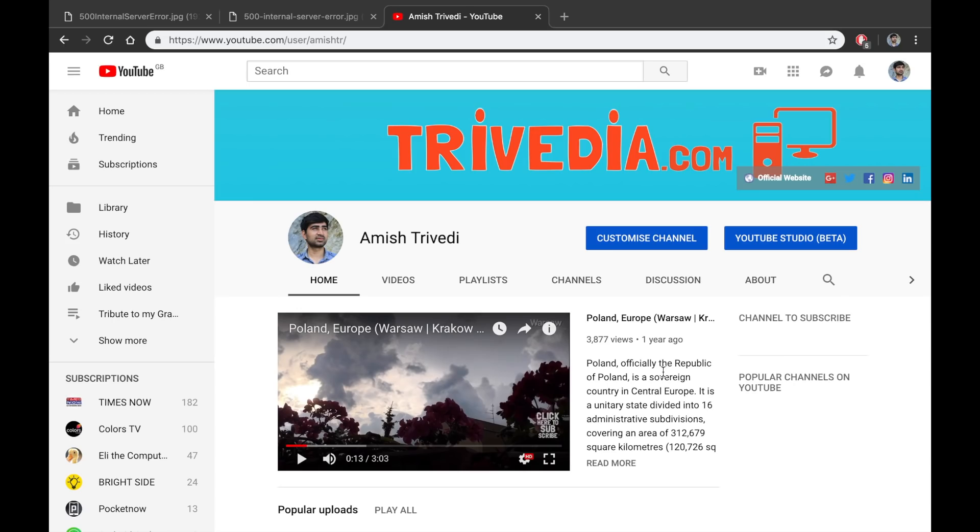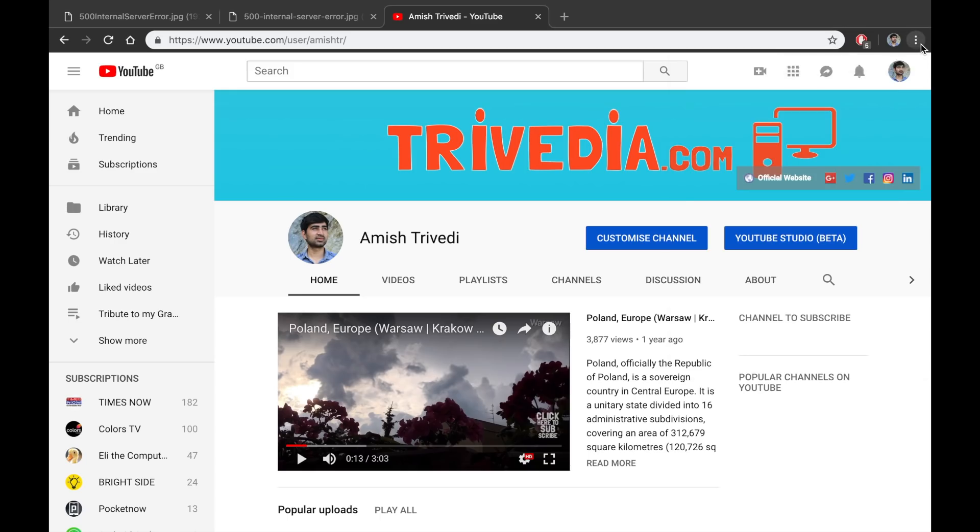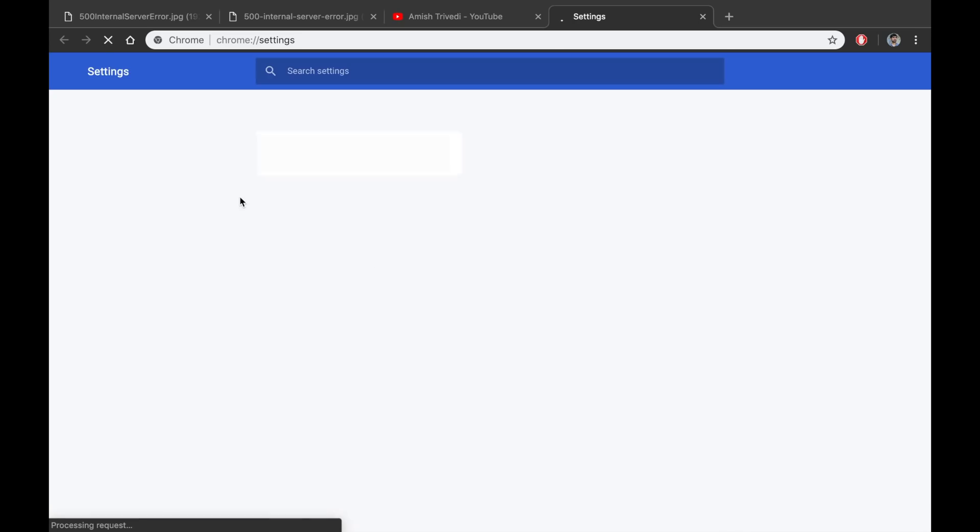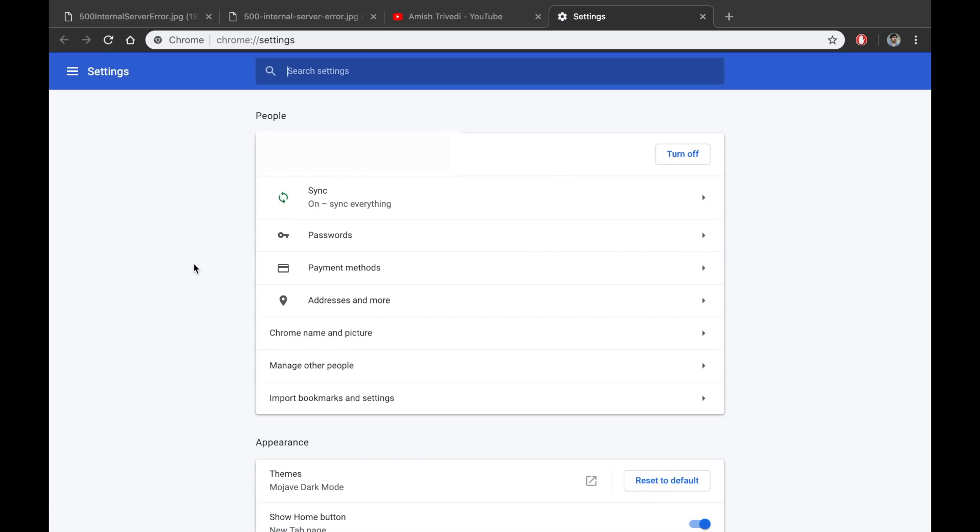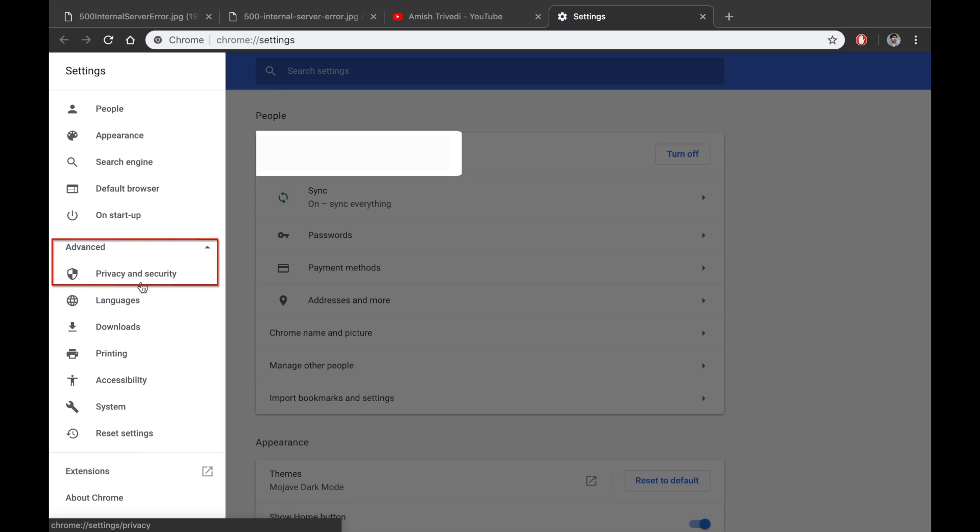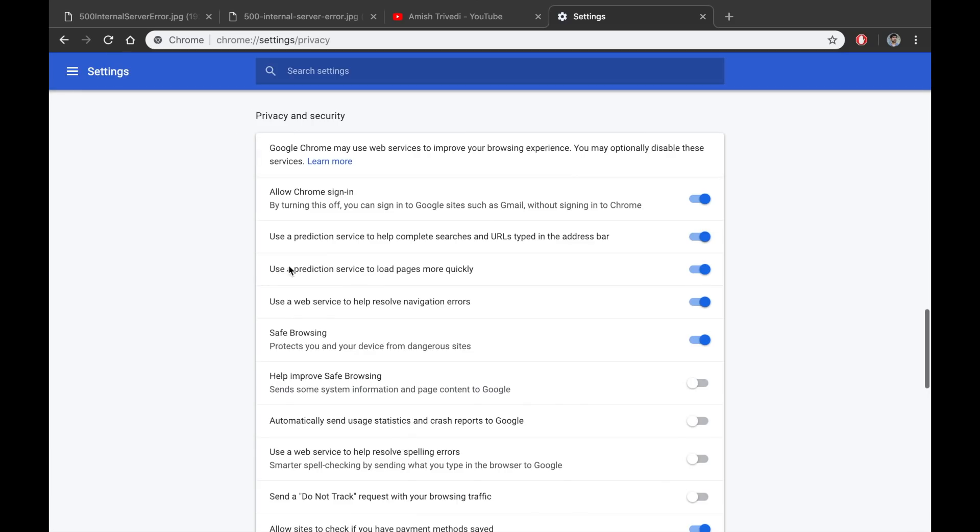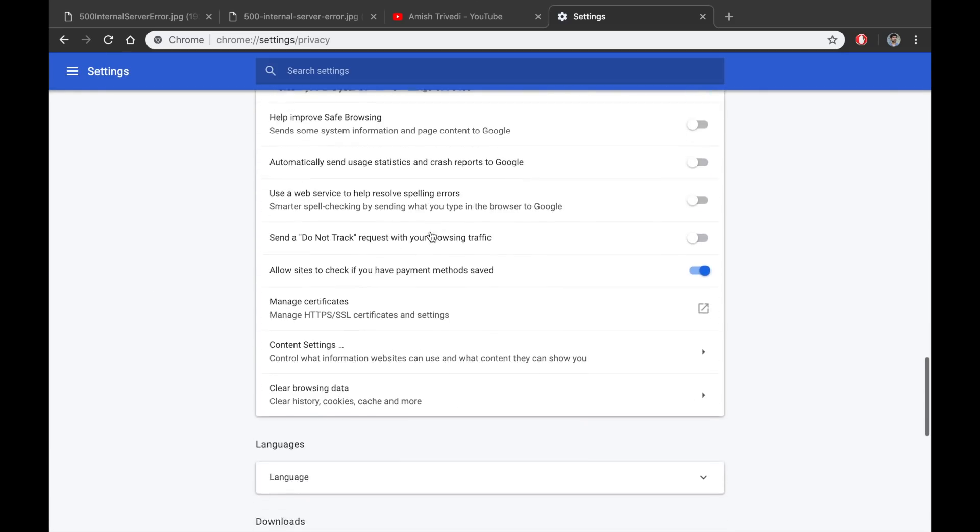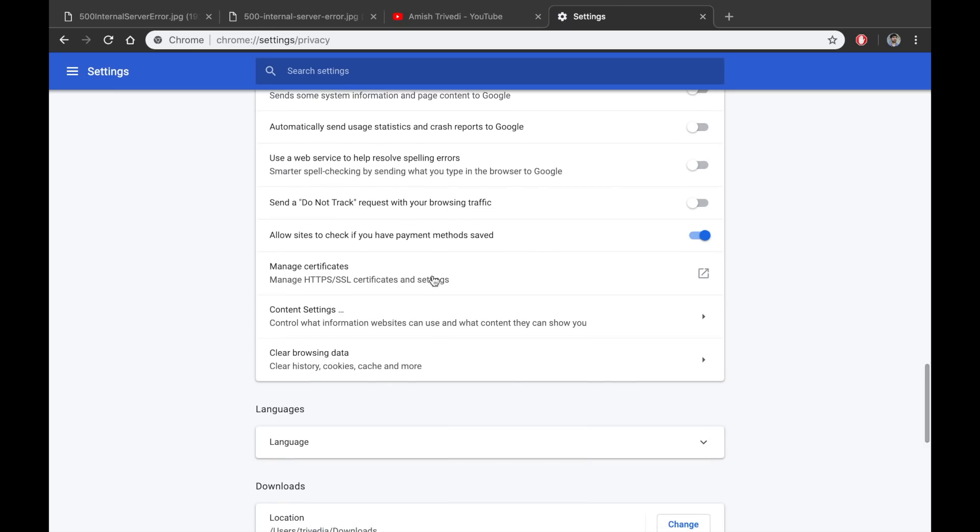I'm using Mac OS and this is Chrome browser. The same fixes will work on other browsers. You're seeing these three dots, just click on them, go to the settings, then click on this settings bar. You'll see this advanced option, click on it, then choose privacy and security option. Just scroll down a bit, just before languages you'll see